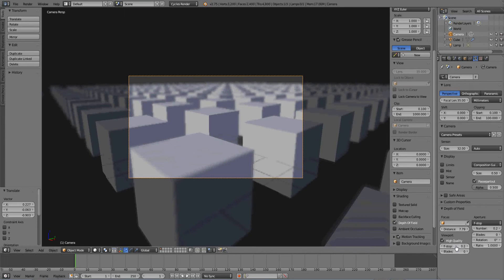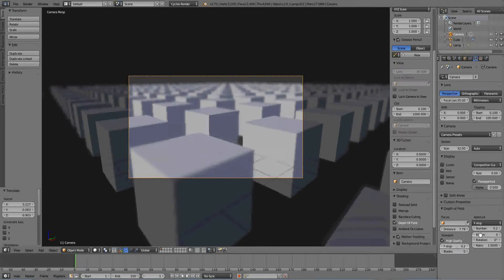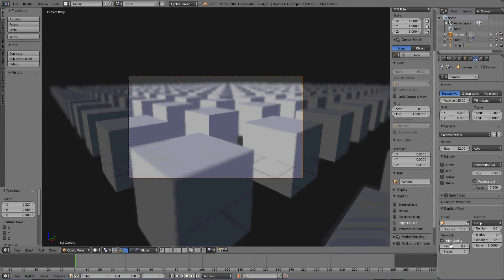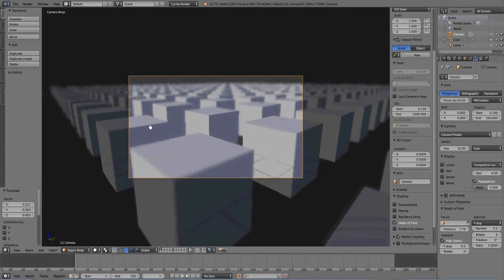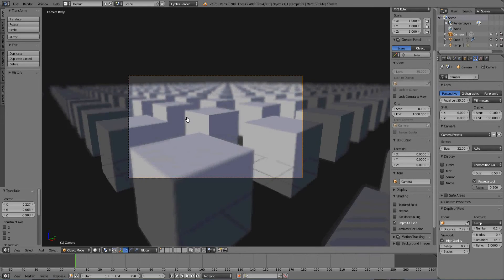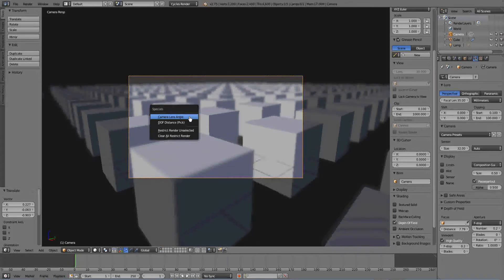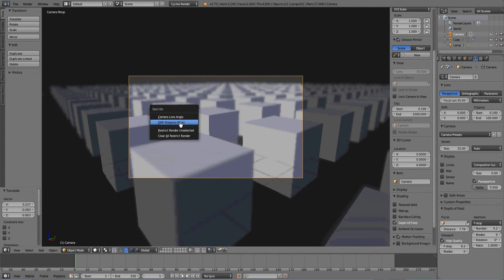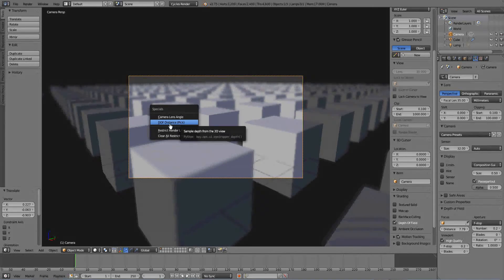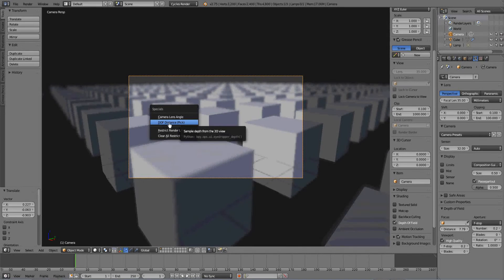So we change this to be the same number as that with a high quality setting. Now if we hit W while our mouse is over here in the viewport, this is the really cool thing. If you hit depth of field, distance, pick.